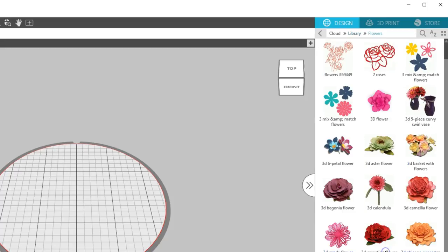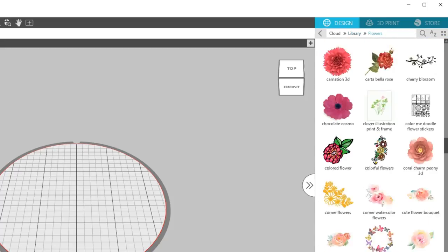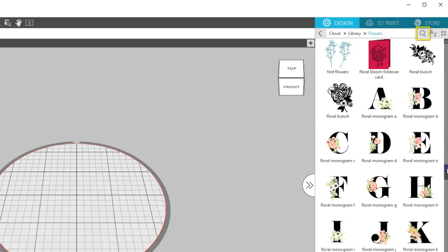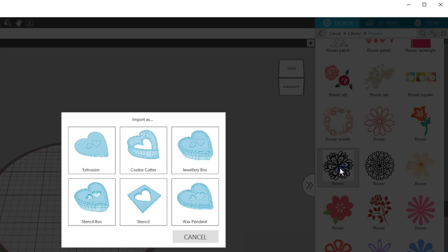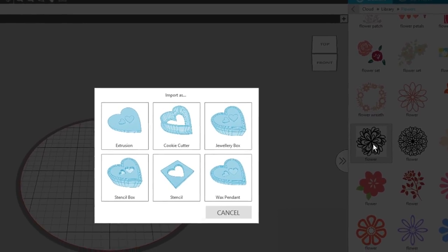To find a 2D design, either double-click on the folders to open them and navigate to the design you want, or use the search option to type in a keyword. To open a design, double-click on it.